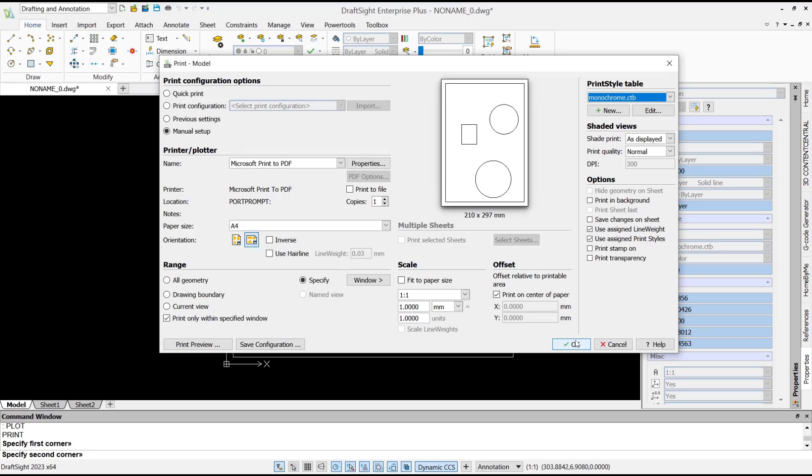Okay, that's it for basic DraftSight tutorials: how to save to PDF. If you have any questions about this tutorial, you can comment below this video.